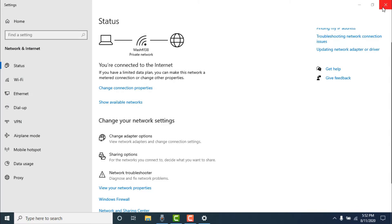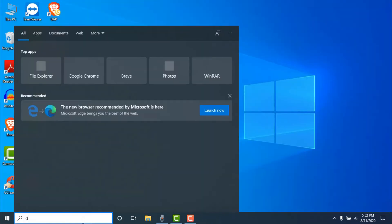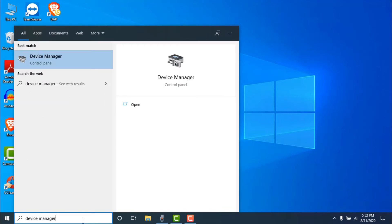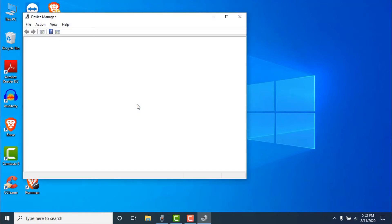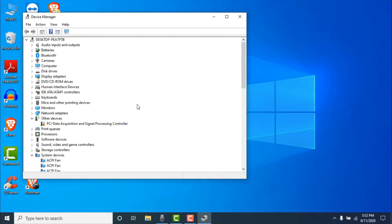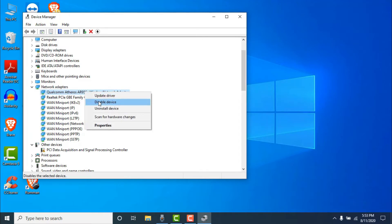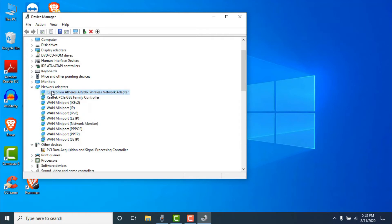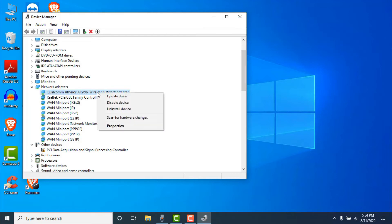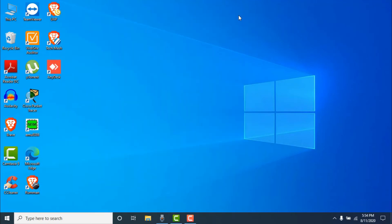You also need to make sure your Wi-Fi is enabled in Device Manager. Search for 'Device Manager' and open it. Under 'Network Adapters,' right-click on your wireless network adapter and make sure it's enabled. If it shows as a disabled device, enable it. Then check if your problem is fixed.